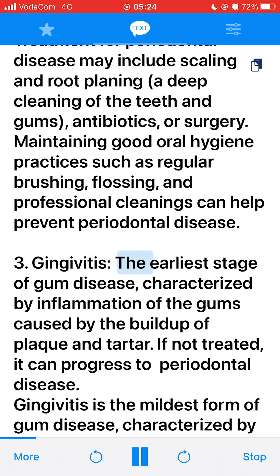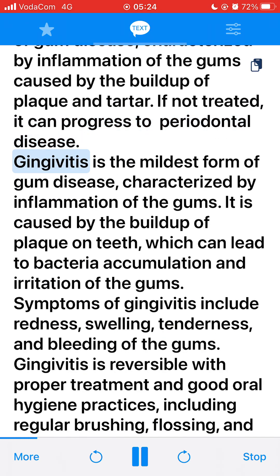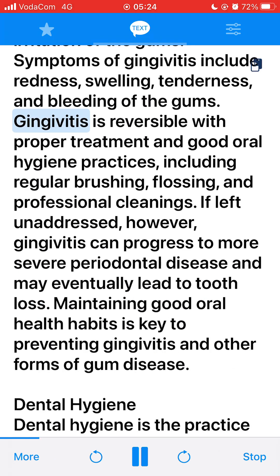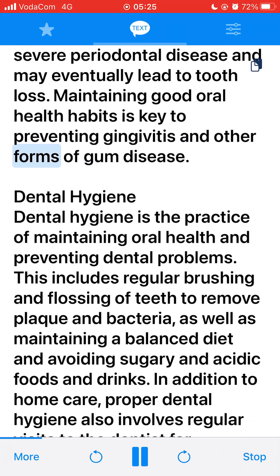3. Gingivitis is the earliest stage of gum disease, characterized by inflammation of the gums caused by the buildup of plaque and tartar. If not treated, it can progress to periodontal disease. Gingivitis is the mildest form of gum disease, caused by the buildup of plaque on teeth, leading to bacteria accumulation and irritation of the gums. Symptoms include redness, swelling, tenderness, and bleeding of the gums. Gingivitis is reversible with proper treatment and good oral hygiene practices, including regular brushing, flossing, and professional cleanings. If left unaddressed, gingivitis can progress to more severe periodontal disease and may eventually lead to tooth loss.